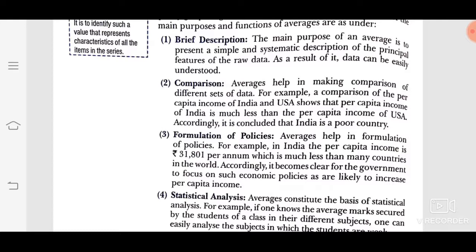Second: comparison. Average helps in making comparison of different sets of data. If we talk about average, we will calculate positions in your class — first, second, third — and we can compare them very easily. For example, a comparison of the per capita income of India and USA shows that the per capita income of India is much less than the per capita income of USA. If we talk about income, then we will calculate the average.